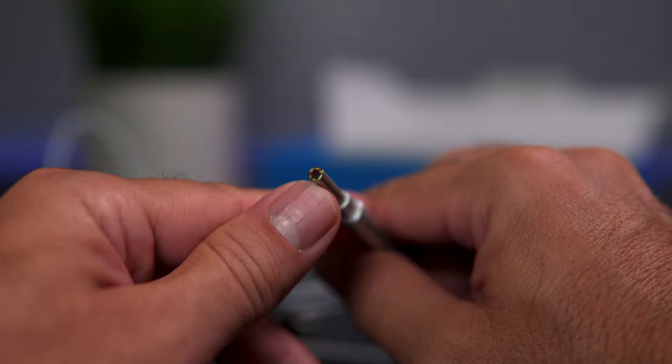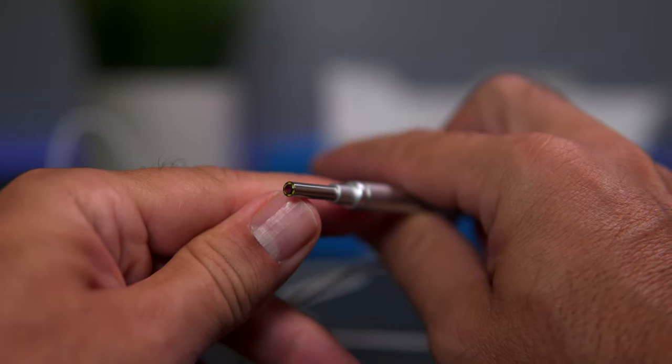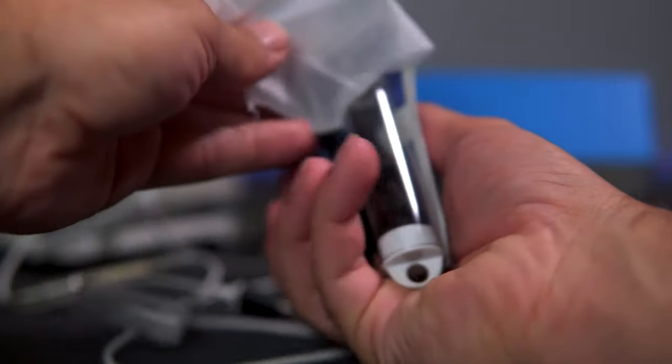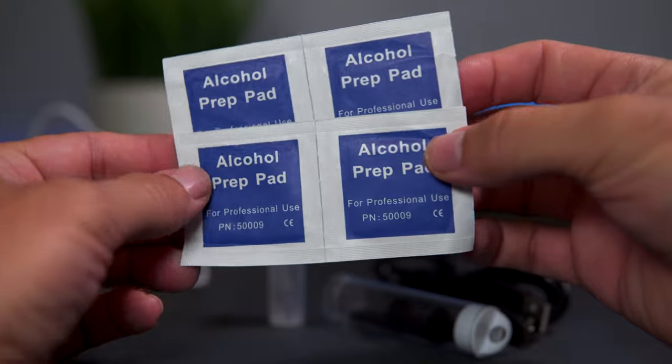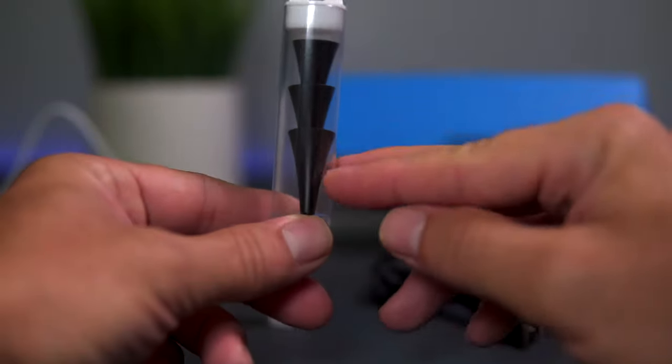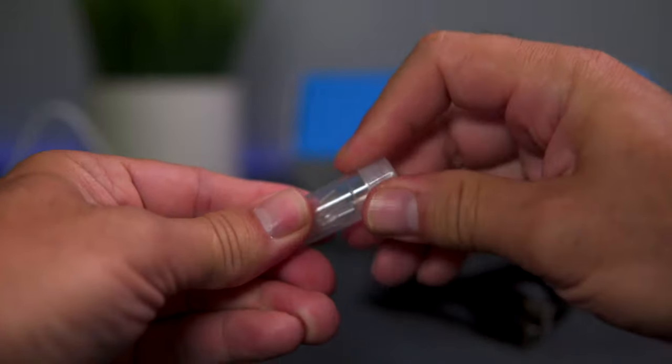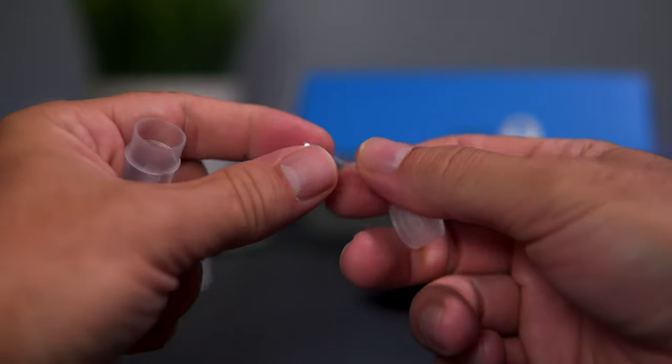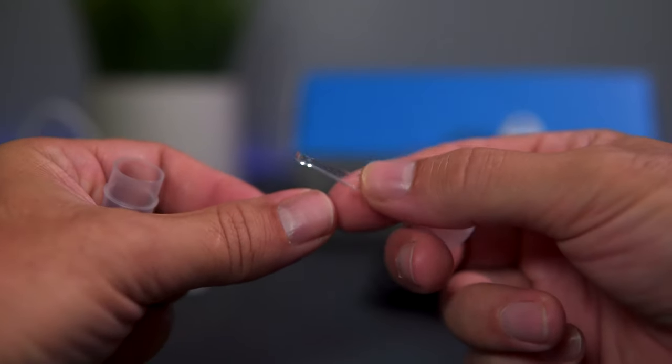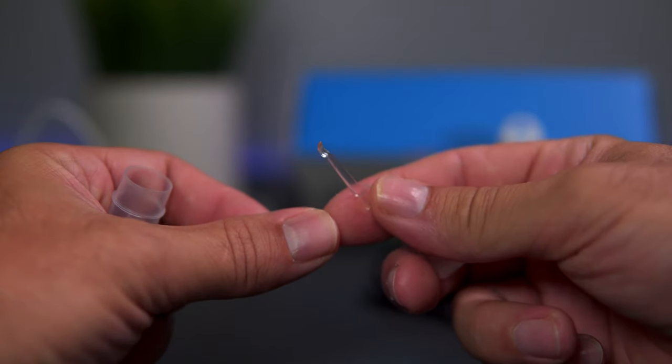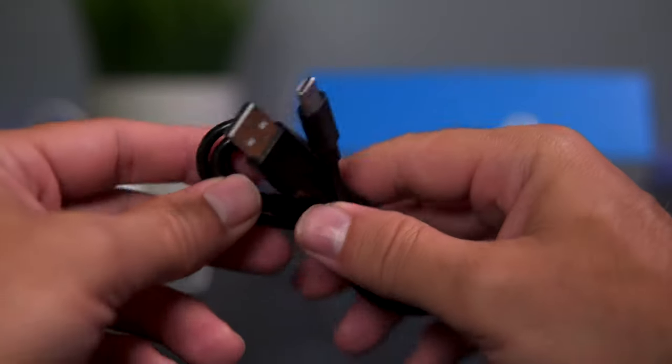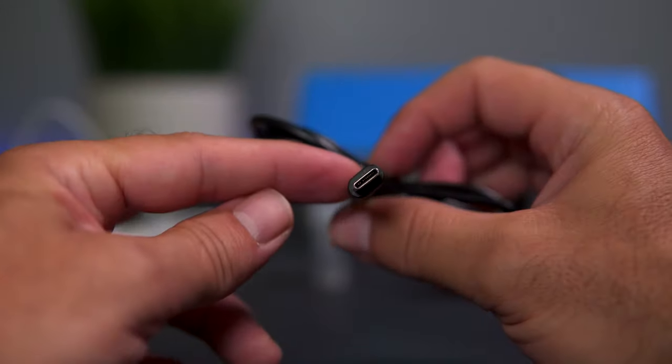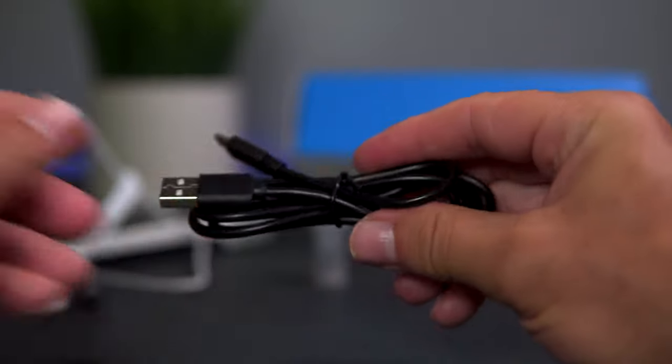We got one more baggie here with all the accessories. We have some alcohol prep pads, three ear cone attachments, and a few scoop attachments—there's four of these to scoop earwax and whatnot out of the ear. Here we have a USB cable, Type-C output to charge the device.